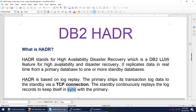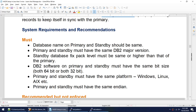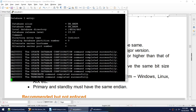You do not need shared storage. The logs are shipped from primary to standby via TCP/IP connection, and the standby receives and replays those logs continuously in sync with the primary. The sync mode parameter defines how the standby will synchronize with the primary.